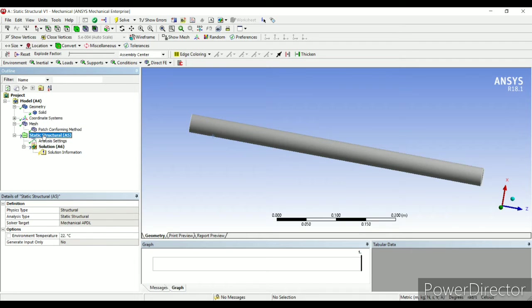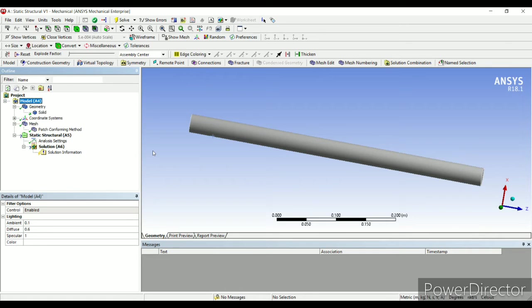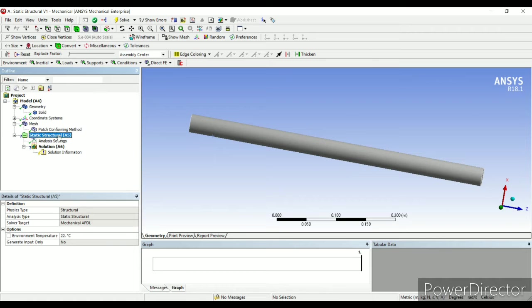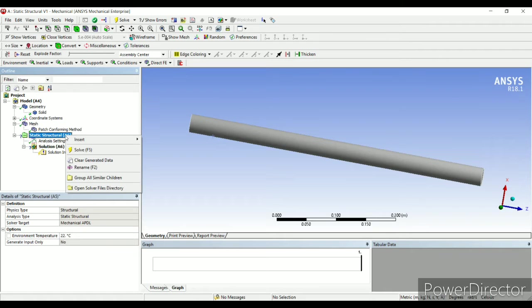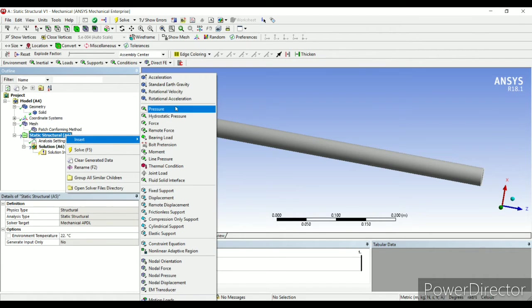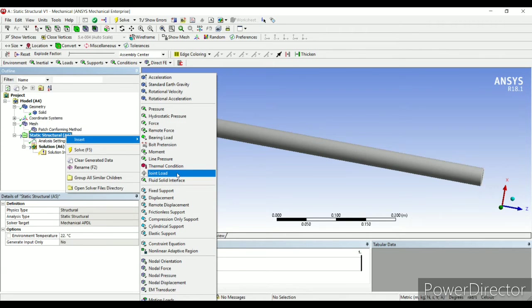If you are standing at model and you want to see the options of static structural that is applying fixed load or pressure, it is not possible. Similarly, if you are at static structural and you want to apply some material to the body, it is not possible. You have to go to a particular option, say static structural. Here if I right click, in my insert tab I can see all these options. So you need to go to a particular option and then only the corresponding options will open up.